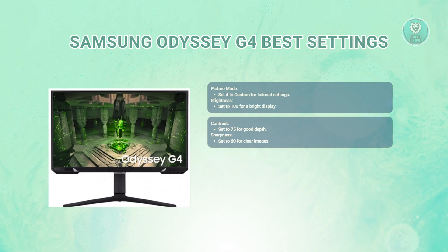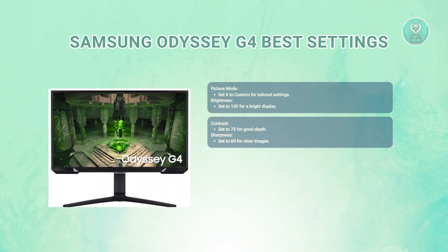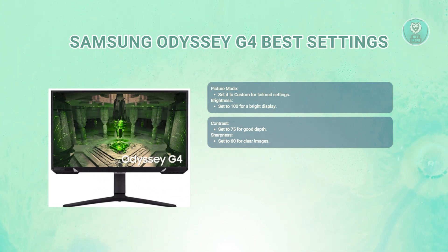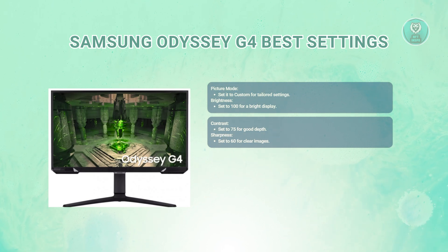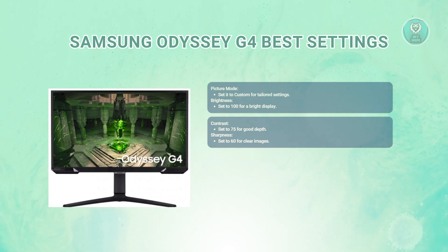For Sharpness, you want to set this to 60. This helps improve clarity in images and text, ensuring that everything looks crisp without being overly harsh.